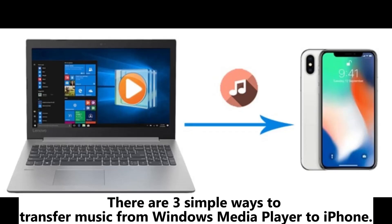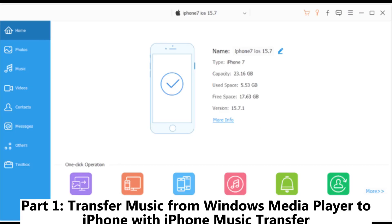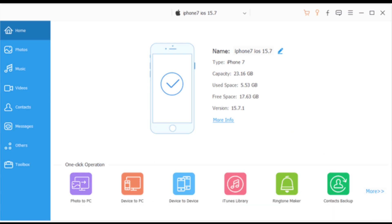There are three simple ways to transfer music from Windows Media Player to iPhone. Part 1: Transfer music from Windows Media Player to iPhone with iPhone Music Transfer.